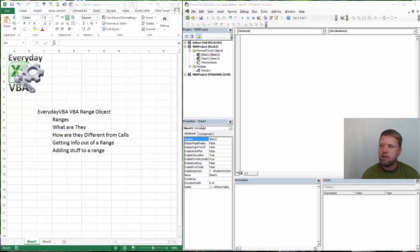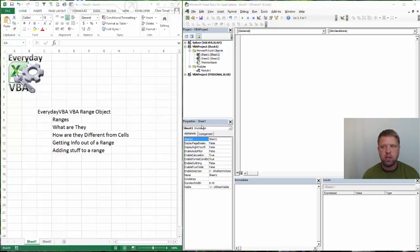Hi all, this is Chris Charles with Everyday VBA. In this video we're going to be looking at ranges.